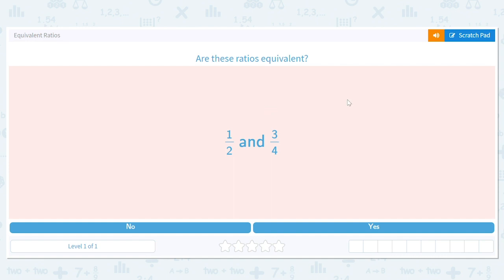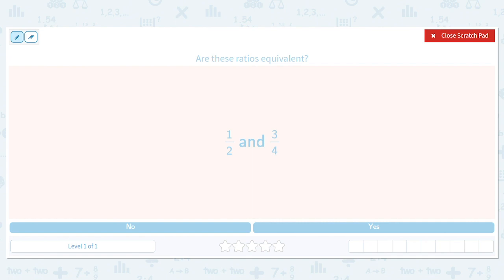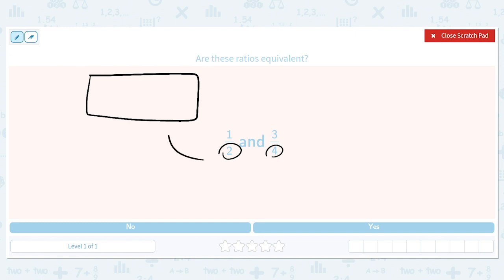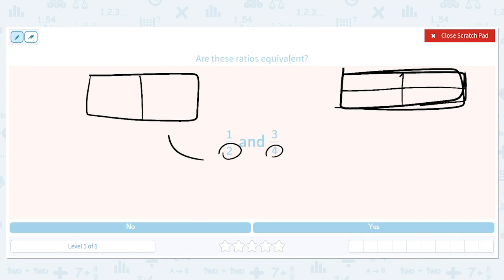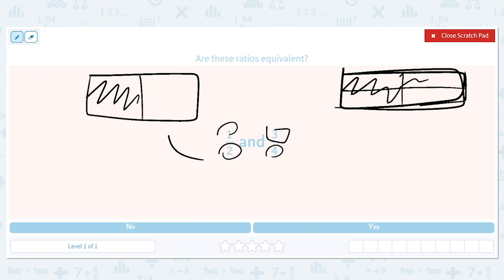Let's talk about ratios and see if ratios are equivalent. Think of having bars of chocolate that are the same size. We have one bar cut into two pieces and one bar cut into four pieces — we're not changing the actual size. In the first case we eat one piece, in the second case we eat three pieces. Do we eat the same amount? The answer is no — one, two, three out of four feels bigger than one out of two.